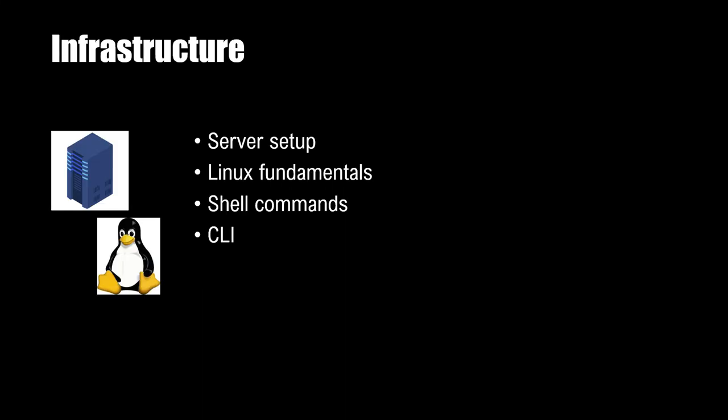Then comes the infrastructure. Infrastructure means there will be a server that would be set up for the code to be deployed. It is important to understand mostly these servers are Linux servers. So Linux fundamentals should be clear. DevOps engineers should understand Linux fundamentals, shell commands because there will be a need to write shell commands. There will be a need to use CLI because all of the cloud vendors provide a UI. But when we actually do the development, we are using APIs as well as CLI for running our programs. So it is important to understand shell command, CLI, Linux fundamentals, as well as how to set up a server.